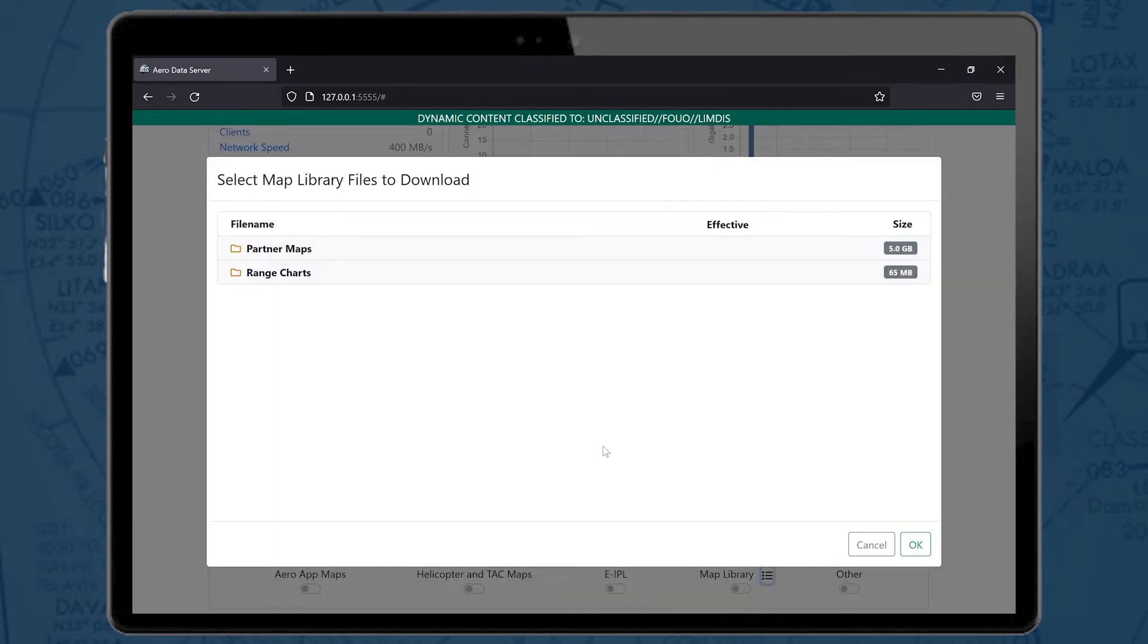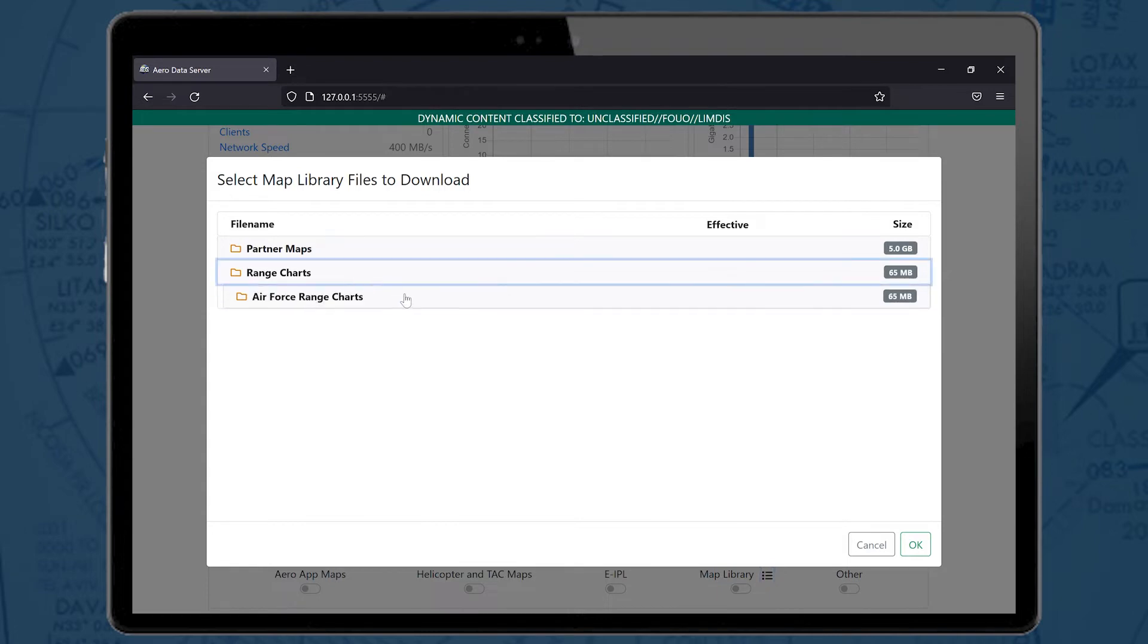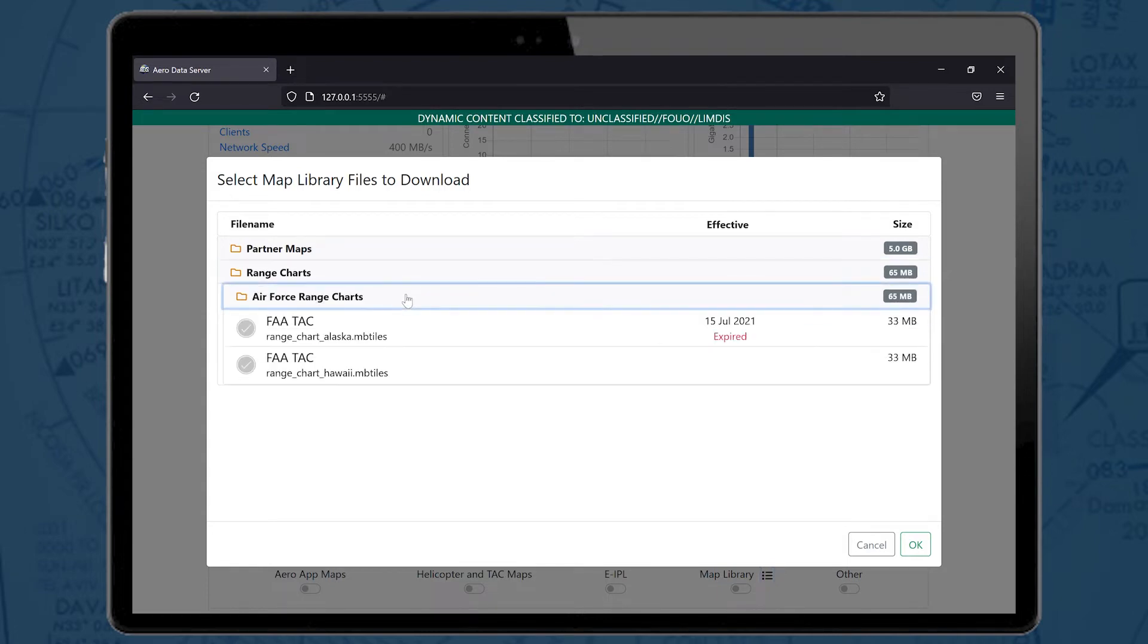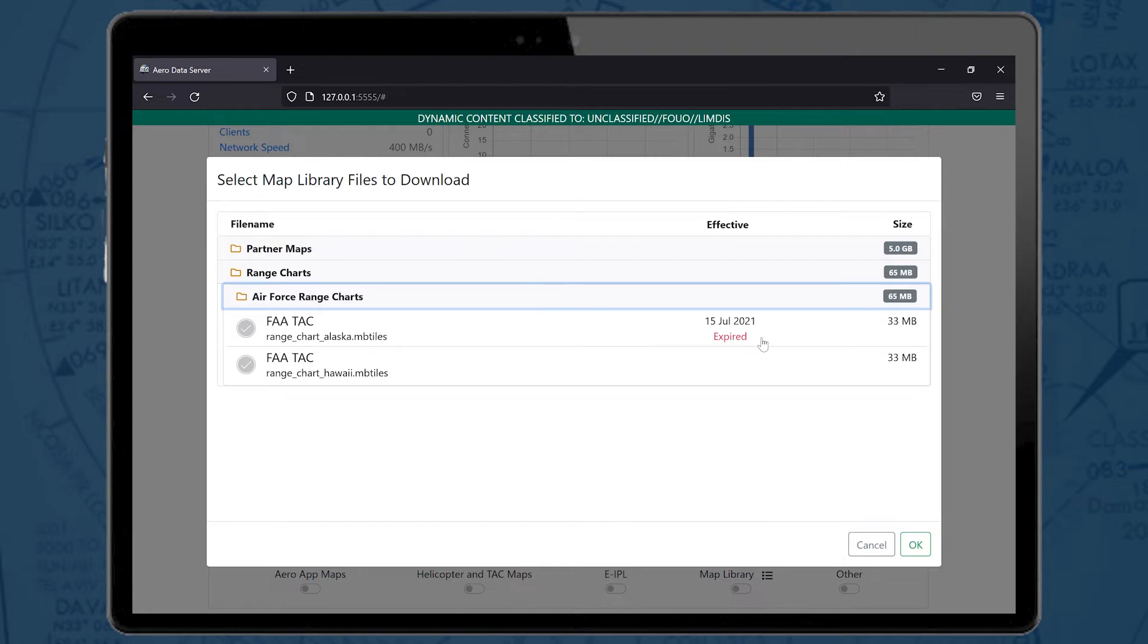The Map Library pop-up will appear and users will be able to select files for download. The Date column displays information about effective, expired, and created date and time. If a file has expired, an expired label displays.